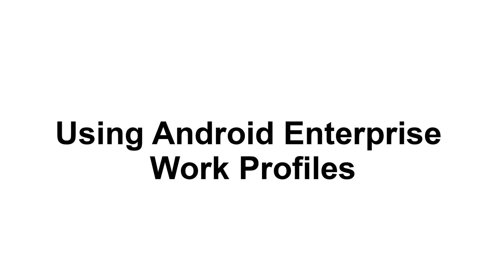Hi everyone! Today we're going to talk about how to begin using the Android Enterprise Work Profile features in Avalanche.